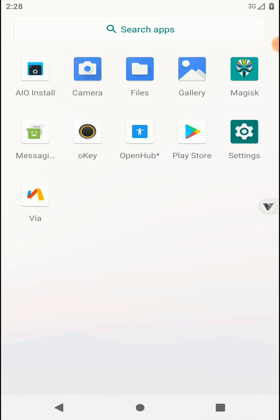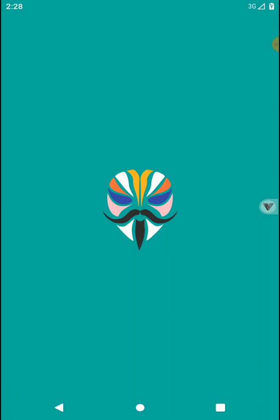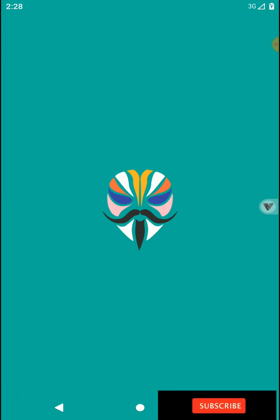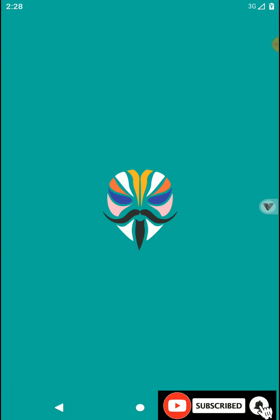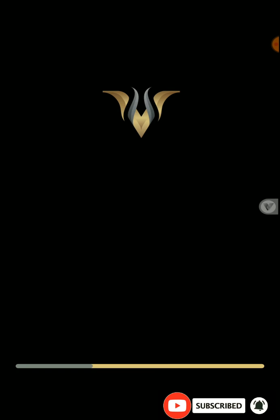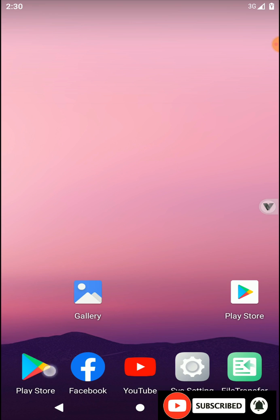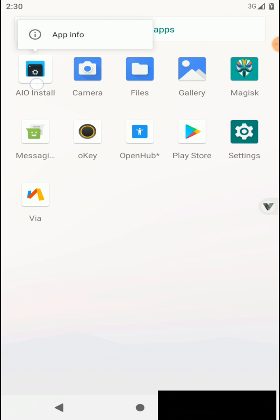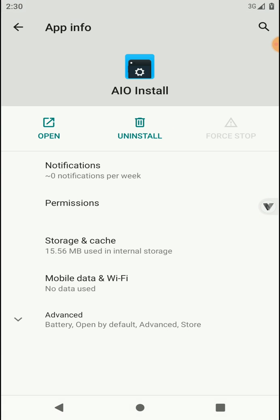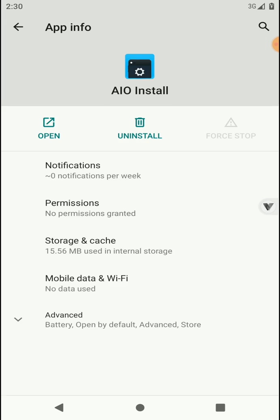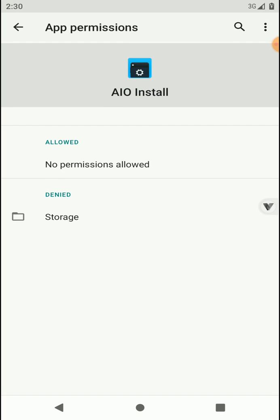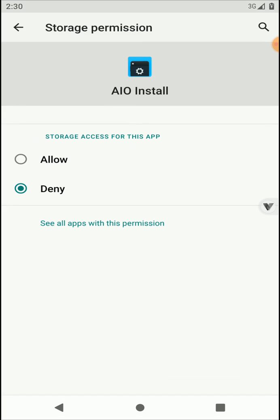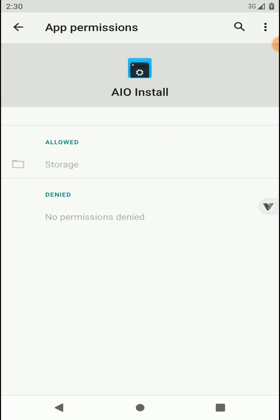Then open your Magisk application once again and click OK to the message that comes up. Now open the App Info of AIO Install application, then go to Permissions and allow all the permissions.